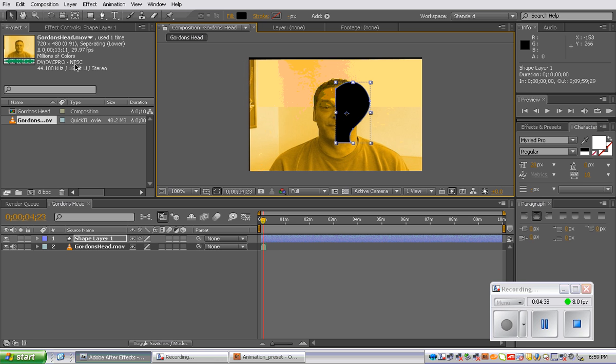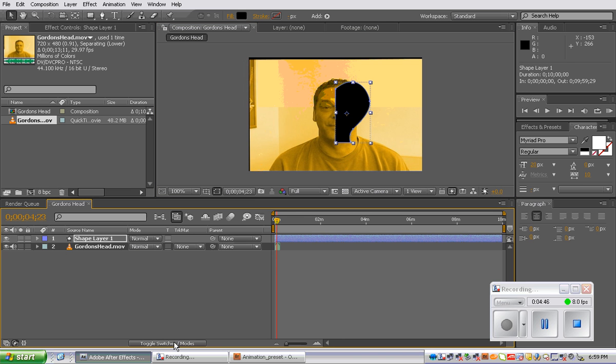So at the bottom of the timeline panel, we are going to select the Toggle Switches Mode button. Okay? So as you can see, we've now added this default option here.